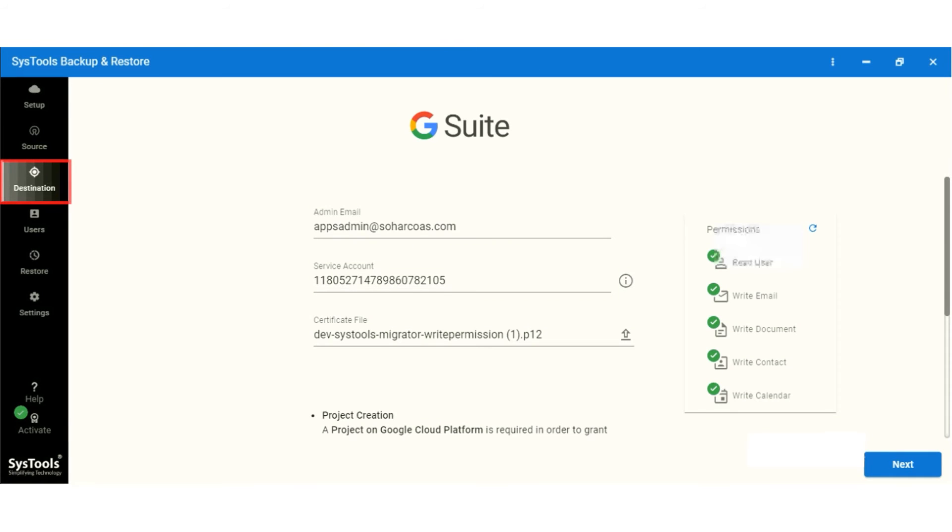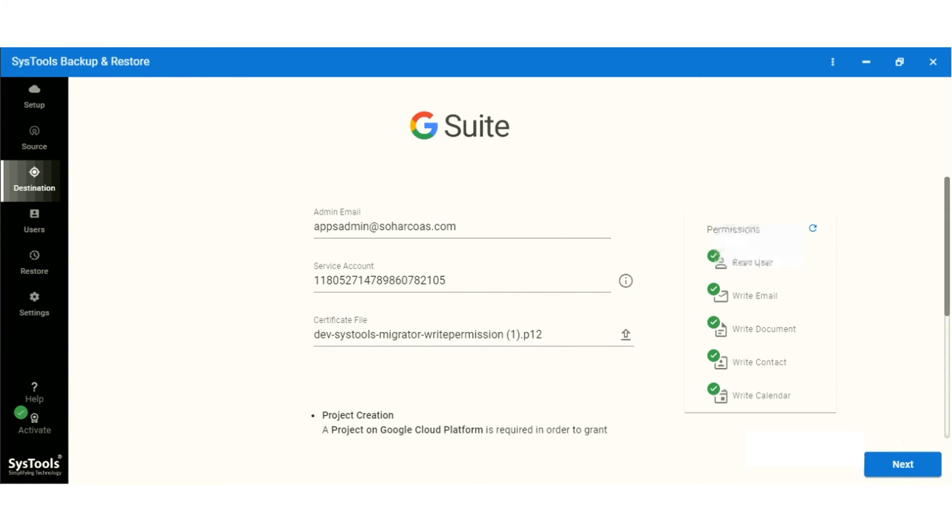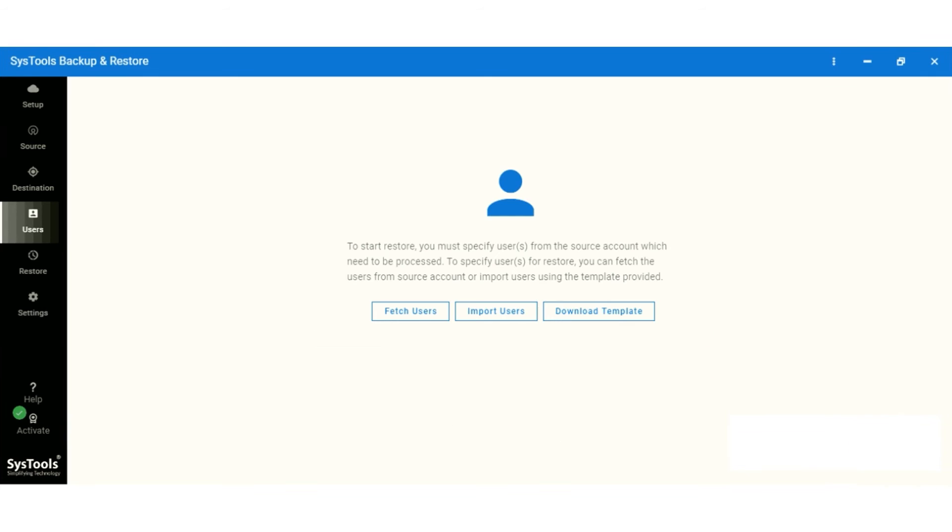Now in the destination panel, enter the required details. Click to next. Now you receive three options. I am moving forward with fetch the user.